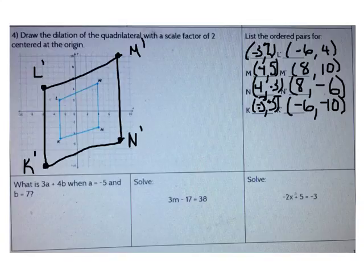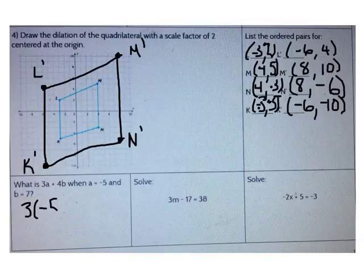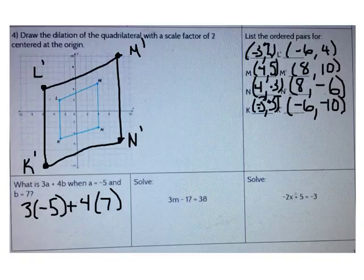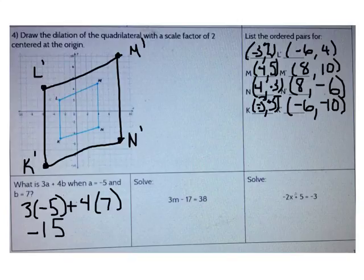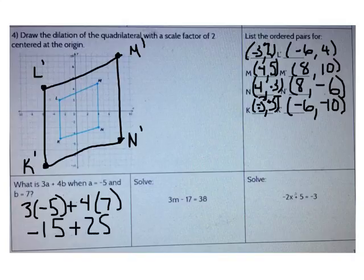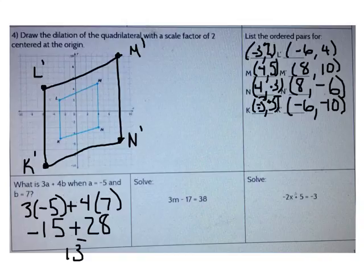Let's solve with substitution. What is 3a plus 4b when a equals negative 5 and b equals 7? So what's 3 times negative 5 plus 4 times 7? 3 times negative 5 is negative 15. 4 times 7 is 28. Now I can add. What's negative 15 plus 28? 28 minus 15 is 13.